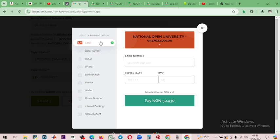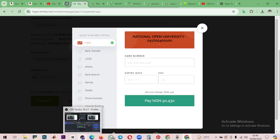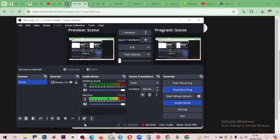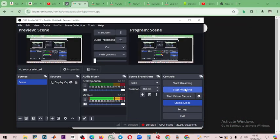We will do another video on how to register your courses. For now, this video was just to show you how to fund your wallet on the new website. Thanks, and have a nice day and an excellent semester.